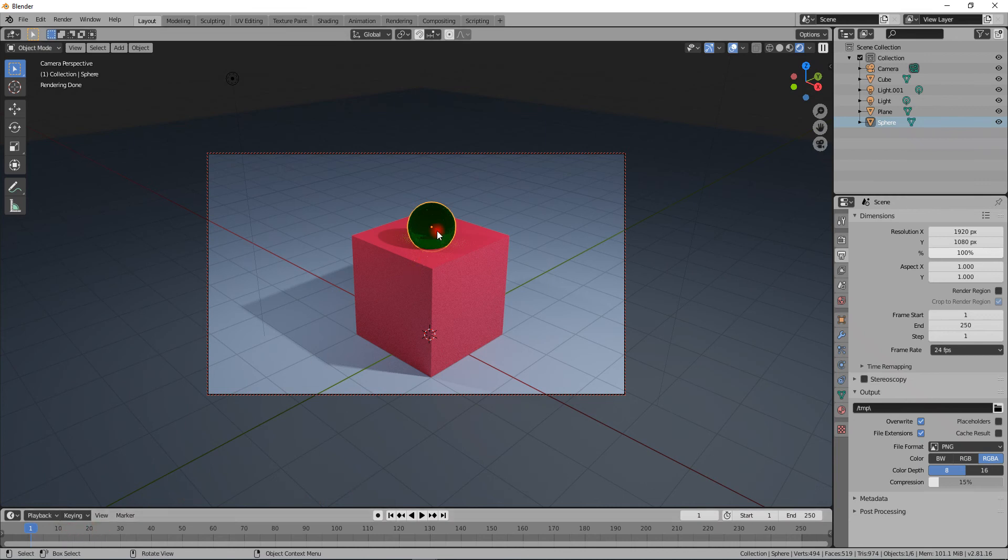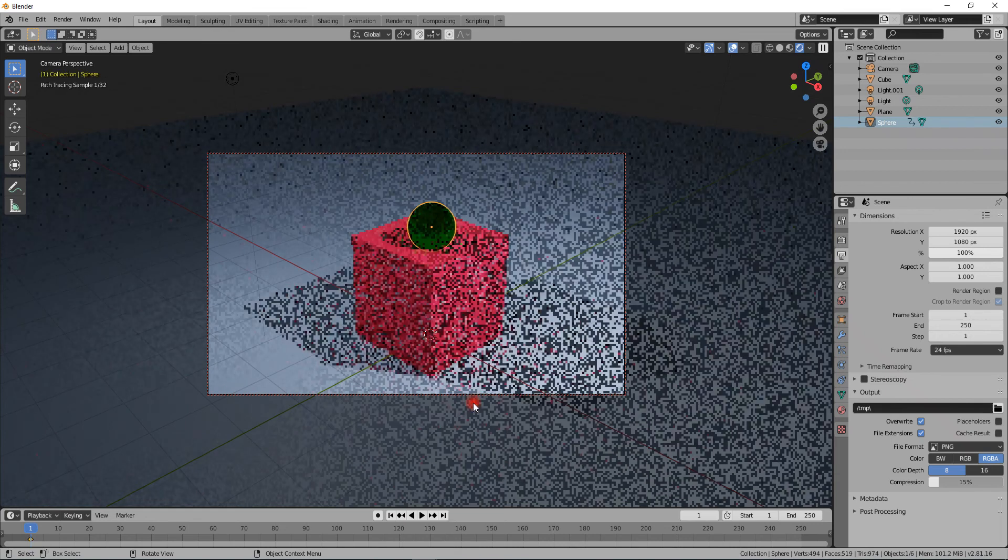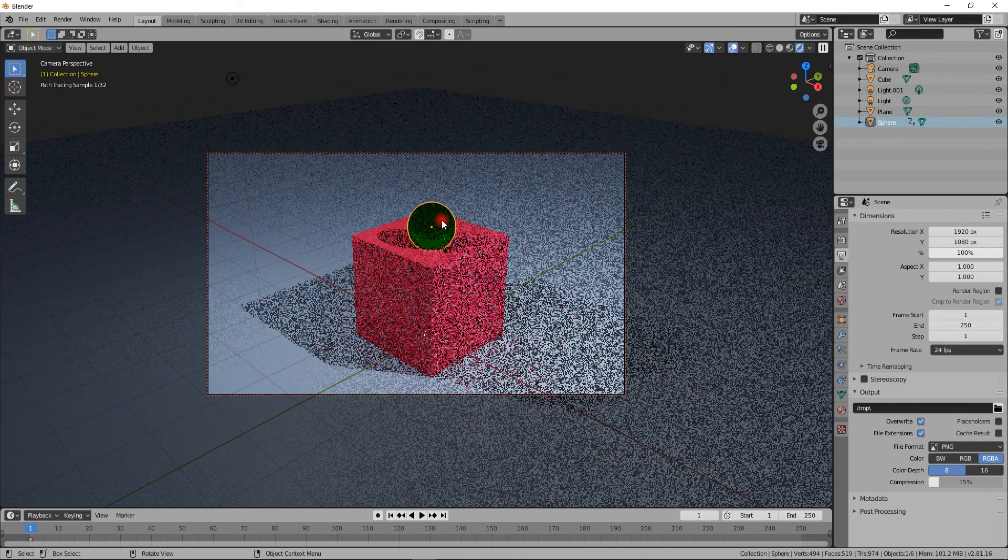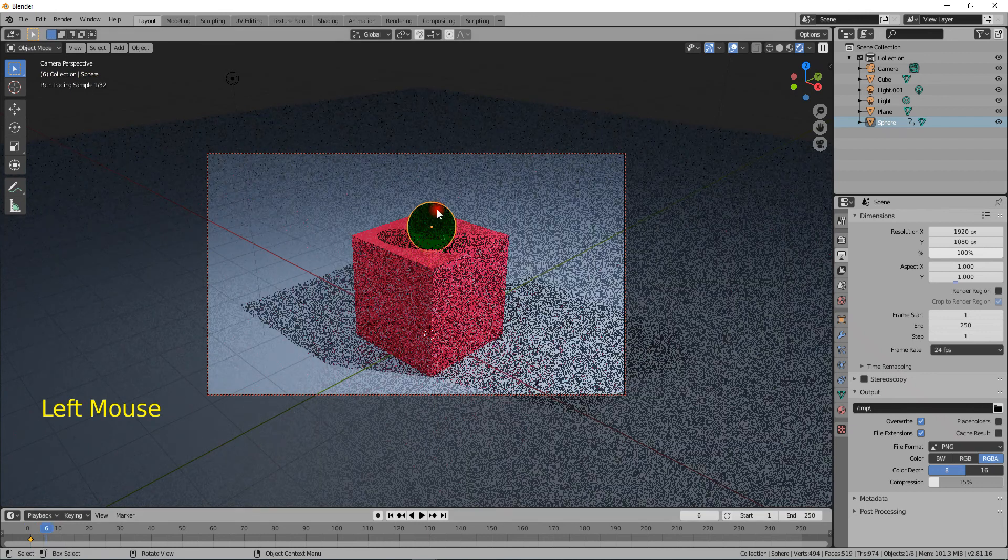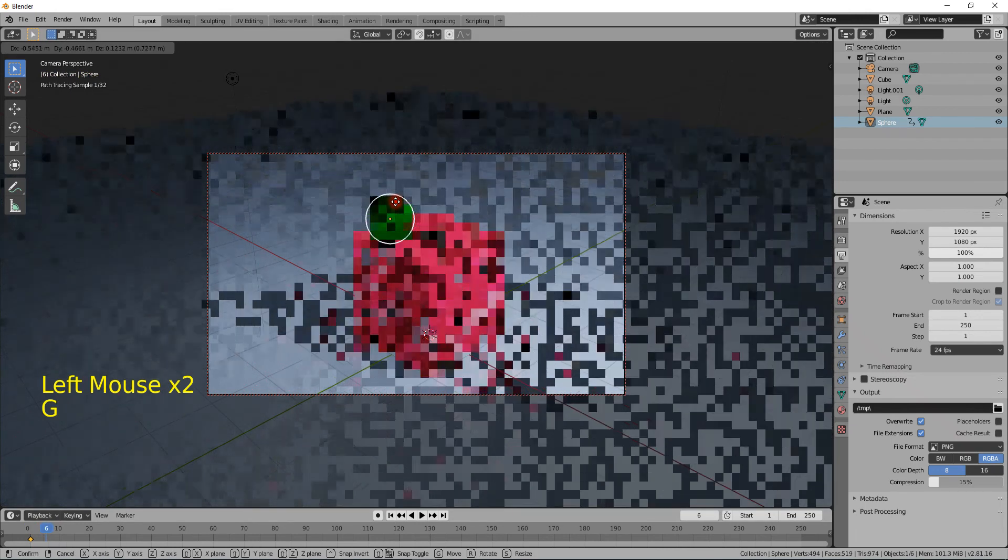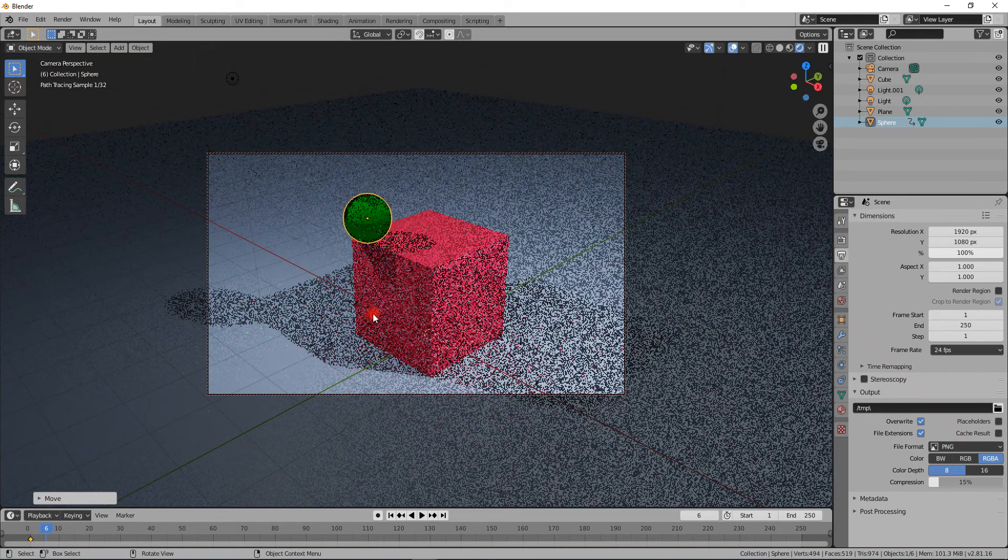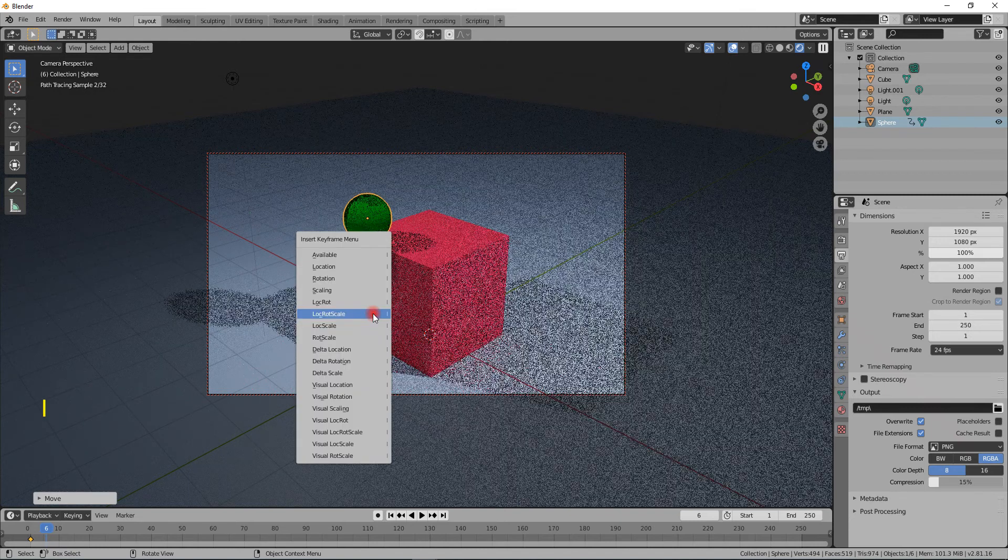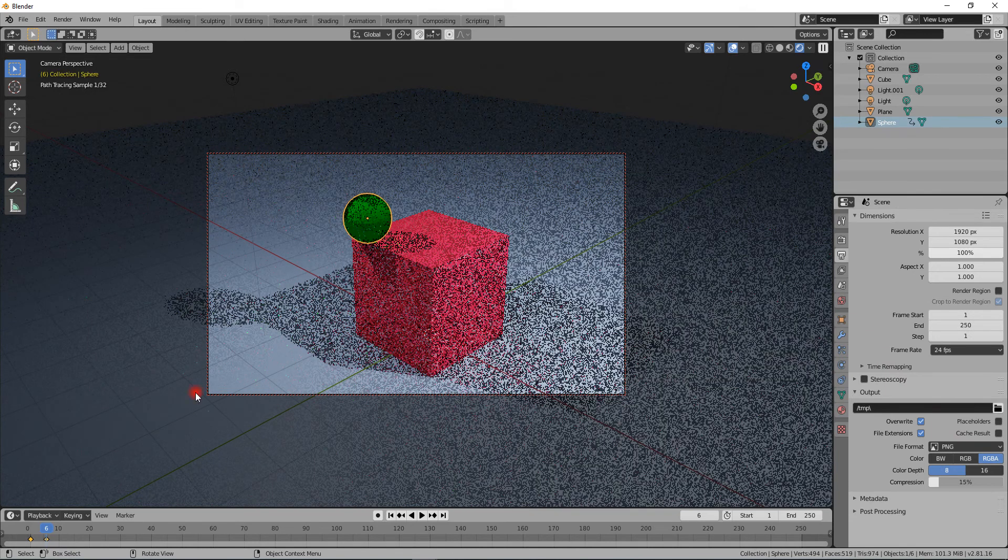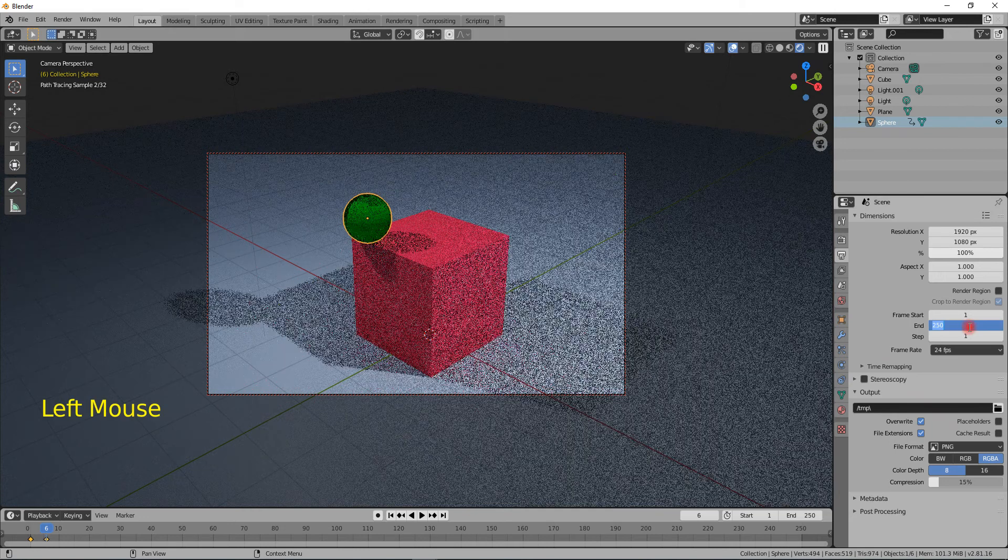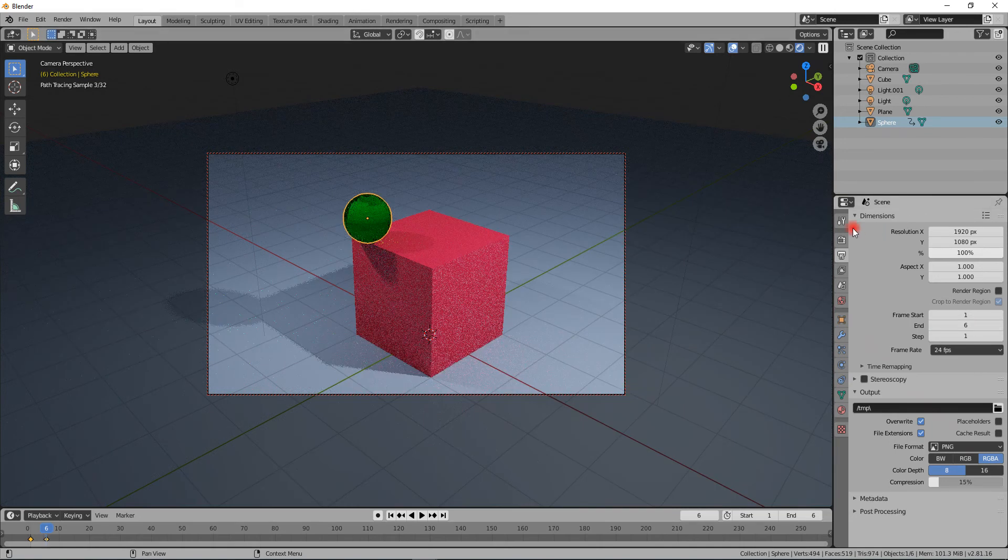I could say Insert a Location Rotation Scale keyframe, then go to frame number six, move the ball up here, and do another keyframe with the I key: Location Rotation Scale.